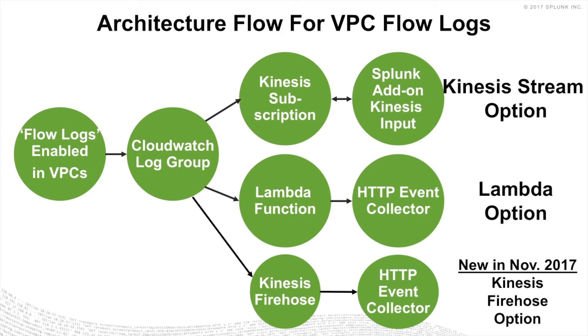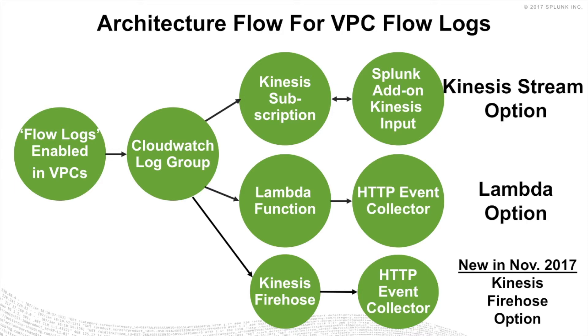So you can do a Kinesis subscription filter, which we're actually going to talk about through the remainder of the section. Or there's also a Lambda function for which there's a blog post on blogs.splunk.com walking through that step. And we just also announced or released a Kinesis Firehose integration where the data can also be sent to an HTTP event collector. And going forward, this is becoming now the preferred integration method because it's the most scalable, it has some resilience in it, as well as the ability to write failed messages that might not have made it to Splunk, write them to an S3 bucket as a backup.